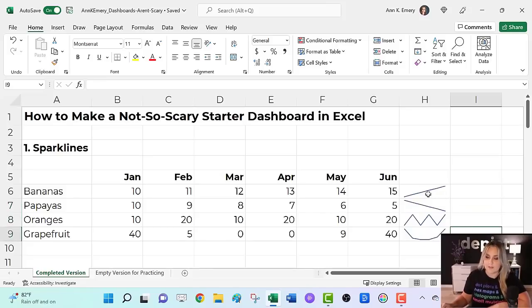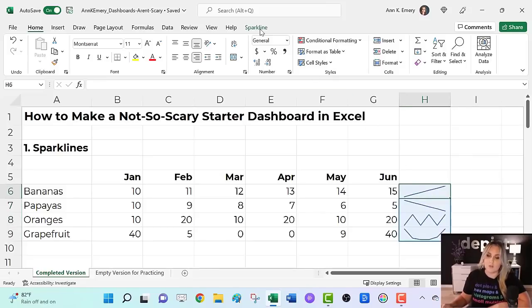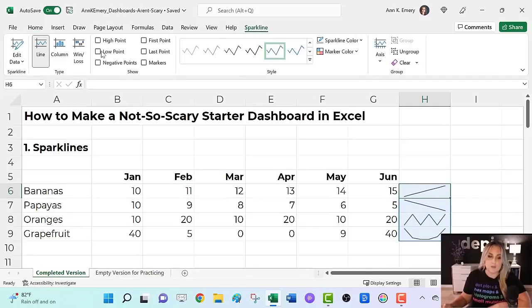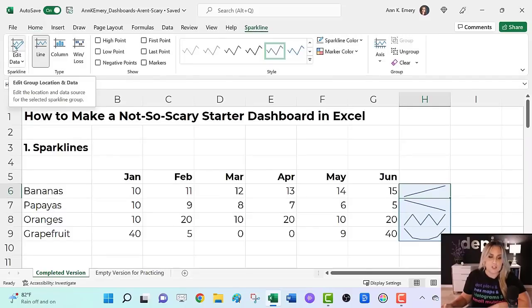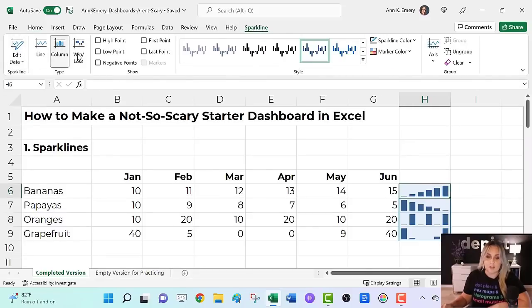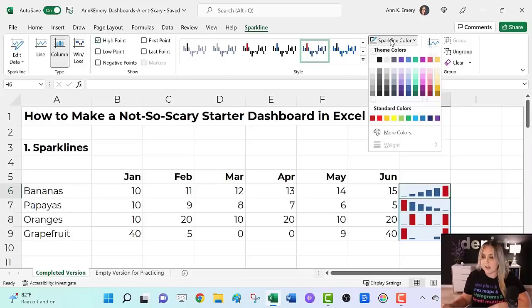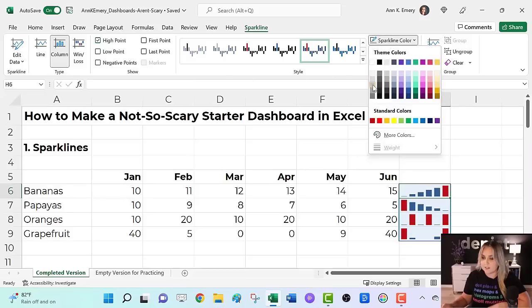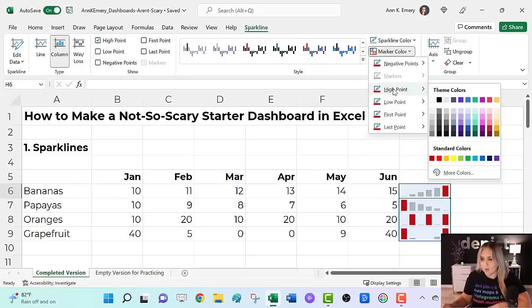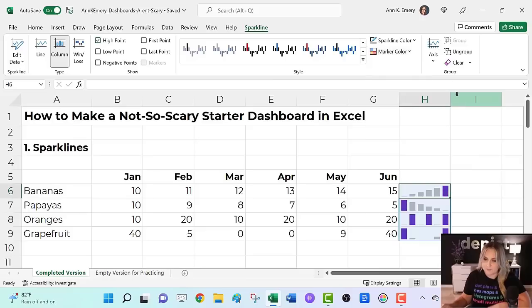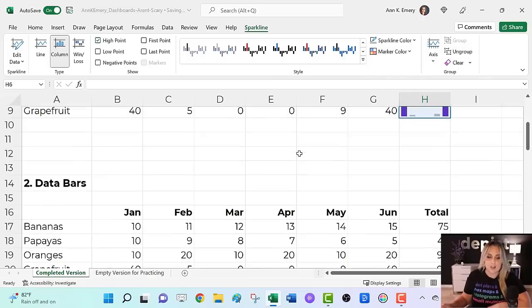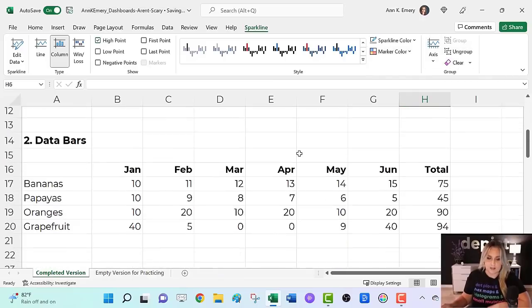We can edit them. Click on your sparklines, go to the sparkline tab. You can adjust the data source. You can change the type. You can add markers. You can change the color. I typically gray them out. And then I highlight a high point or a low point in a dark brand color. You can change the scale, group and ungroup, or clear them out. Next up data bars.